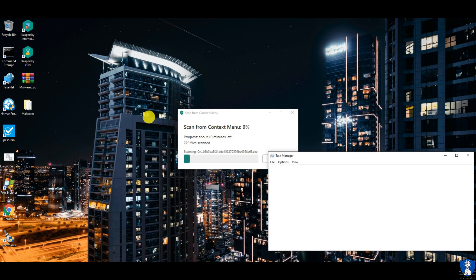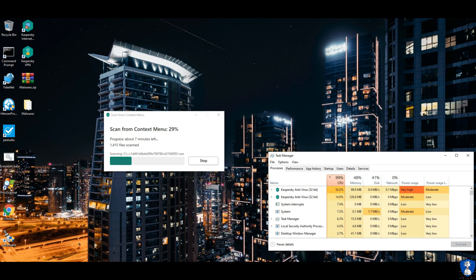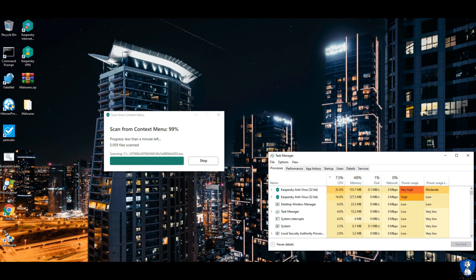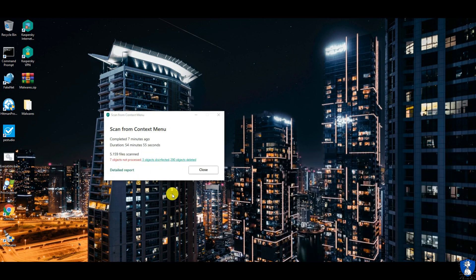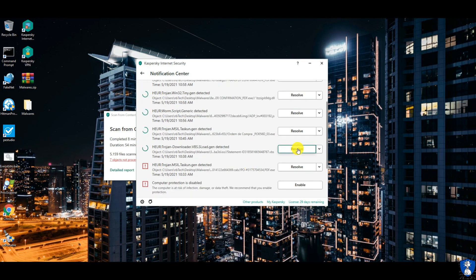You can check the resource utilization of Kaspersky antivirus using the task manager. After a 55-minute scan, Kaspersky takes a long time to complete. There are 7 unprocessed objects remaining — let's process them and then check the malware sample folder for remaining items.